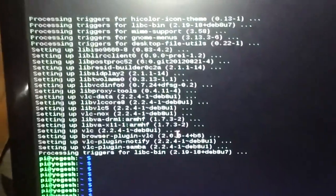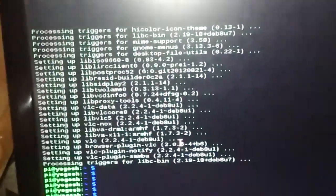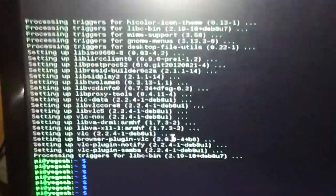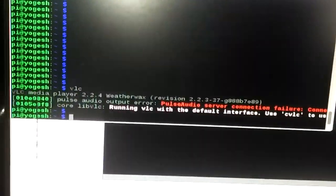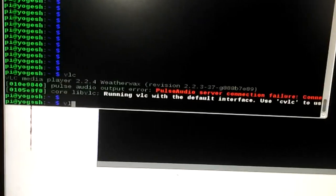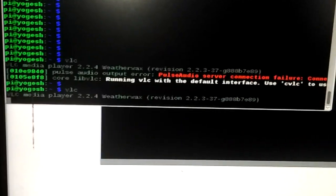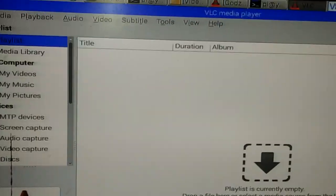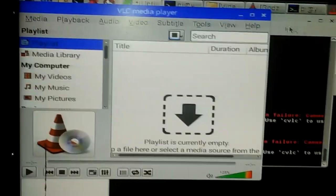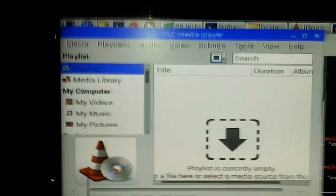Once VLC media player is installed on your Raspberry Pi, if you want to run it, you can just type VLC in your terminal and press enter. You'll see VLC media player pop up on your screen.